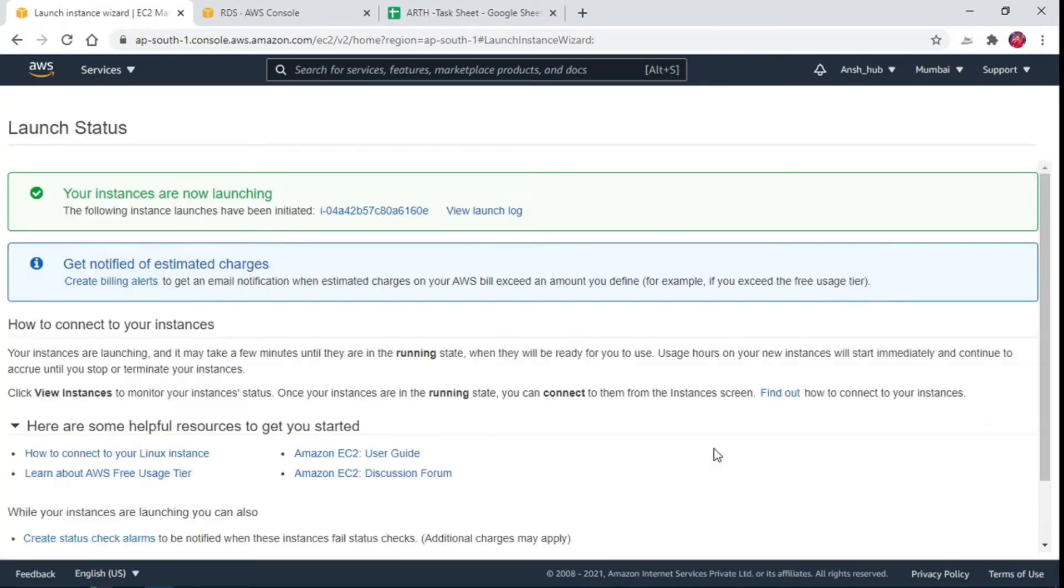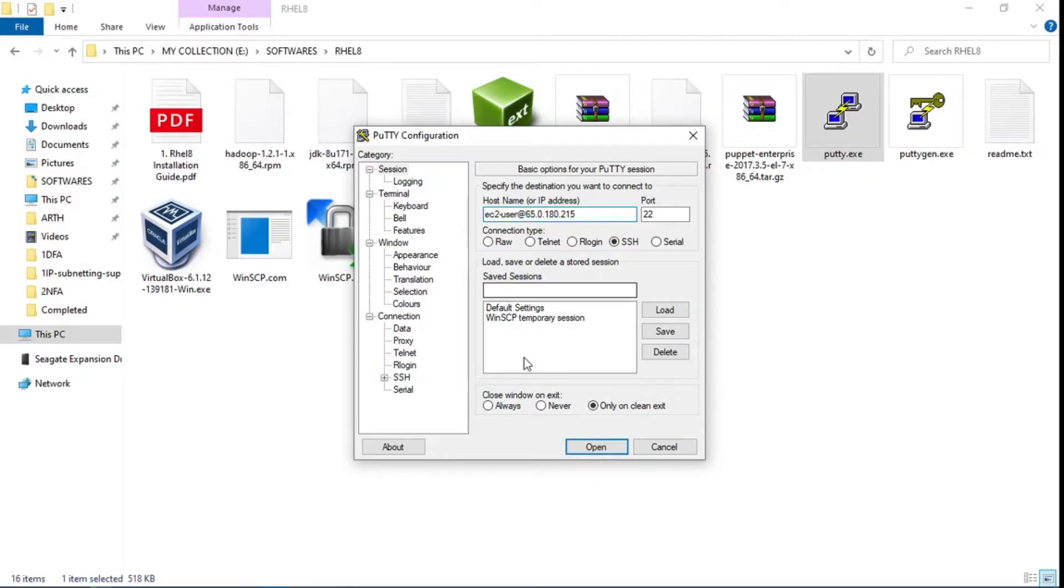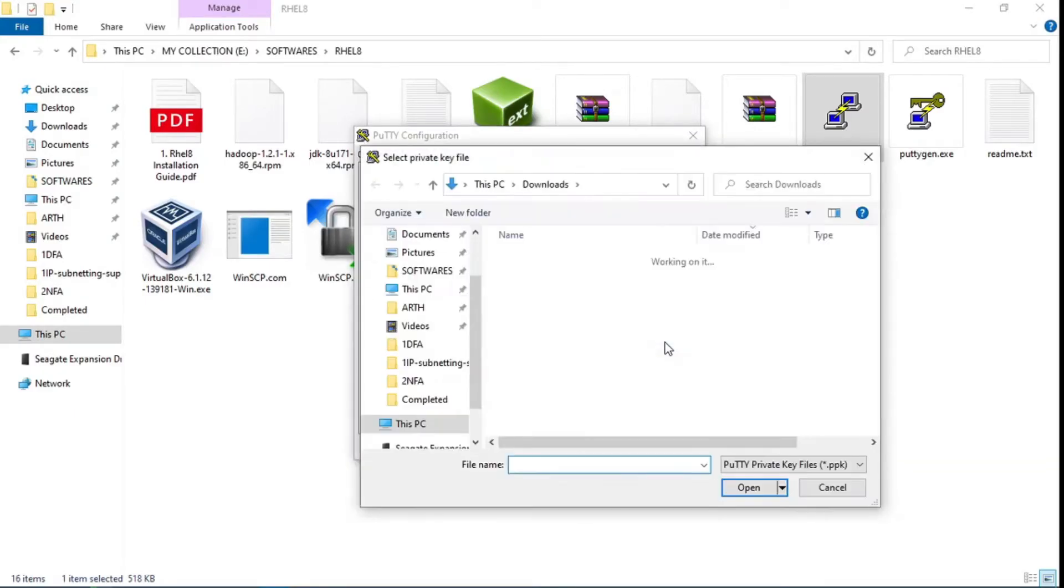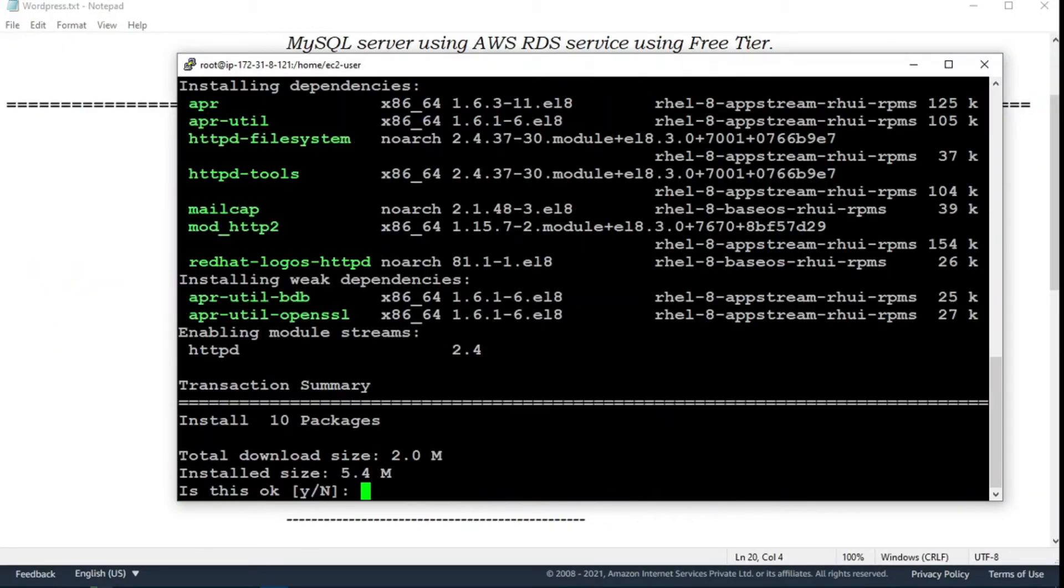Once your instance is up, we will use PuTTY to SSH login to the EC2 instance. Switch to root user and install httpd package using yum.